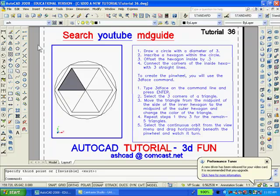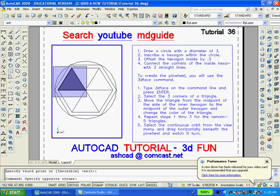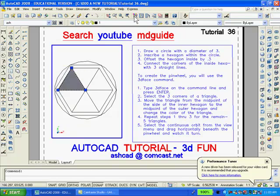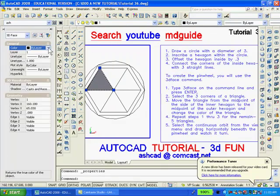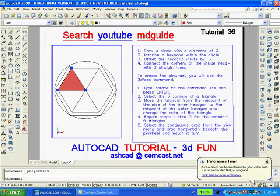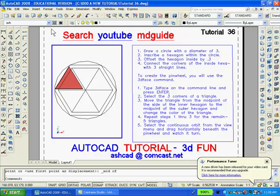And now I want to change the color of the 3D face just created — I'll change it to perhaps the color red. And finally, I want to move the 3D face just created from the midpoint of the side of the inner hexagon to the midpoint of the outer hexagon. Of course, it will be necessary to repeat this procedure for the remaining five triangles.